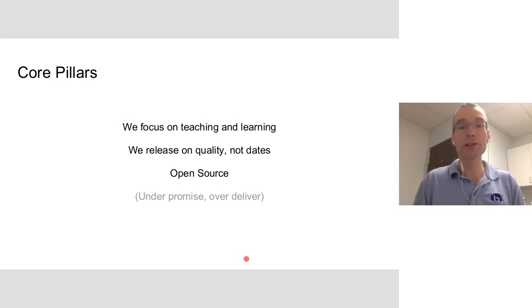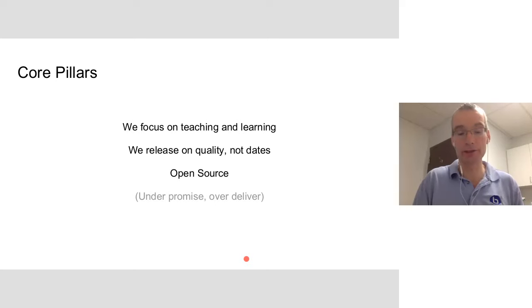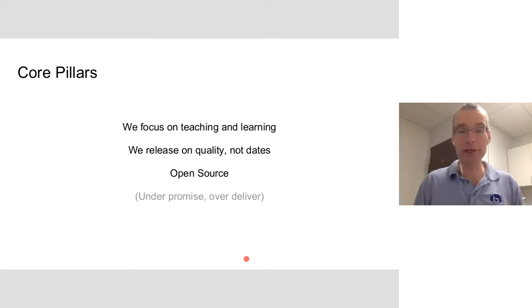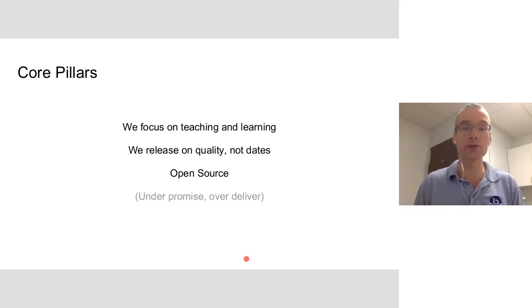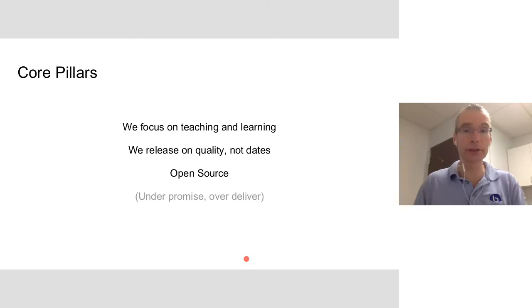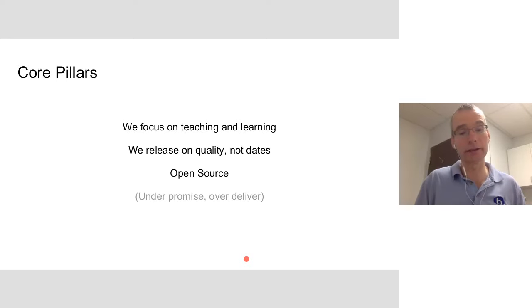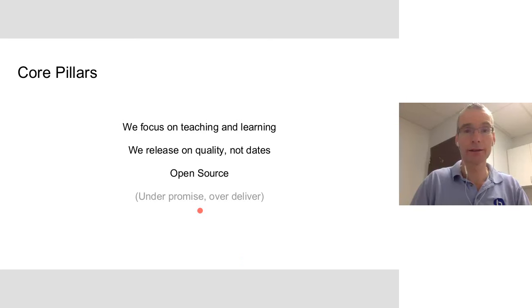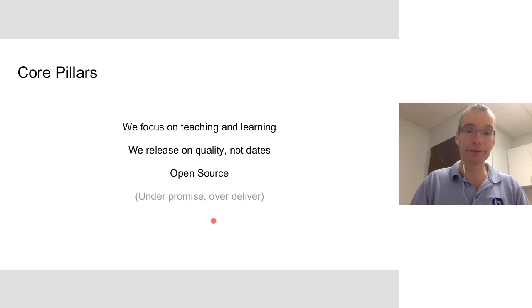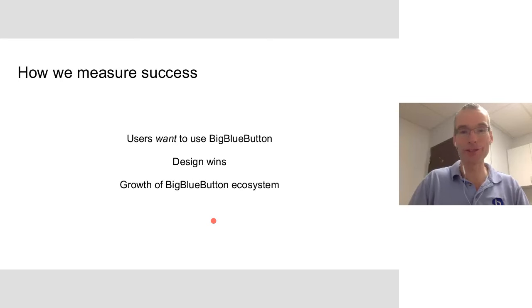We release on quality, not dates. We watch other open source projects, and we've also believed that each of our releases should be like a product release. Very high quality, extremely tested, so that people have a lot of confidence when they use it. And open source as well. We believe in the social benefits of open source and also the entrepreneurial opportunities. And we like to under-promise and over-deliver. Hence the conservative version numbers.